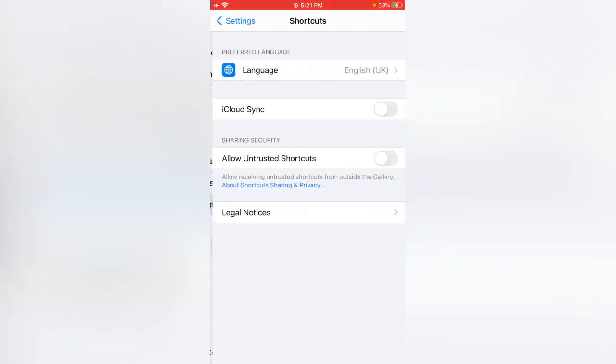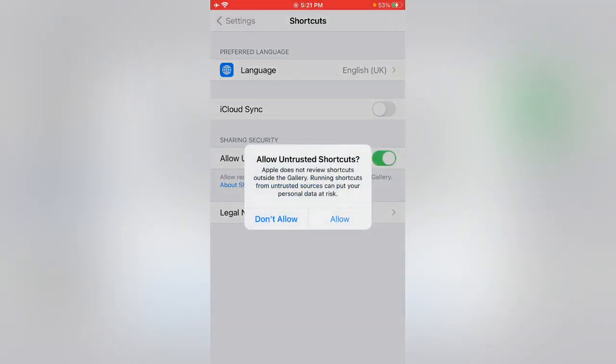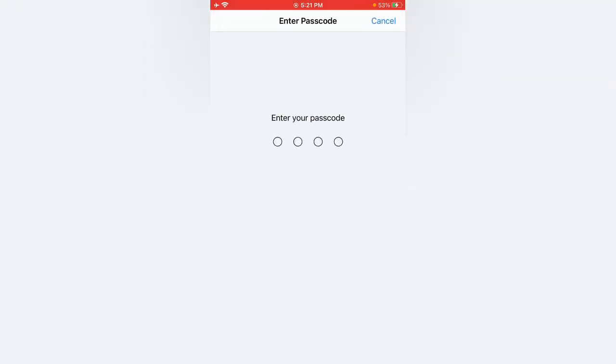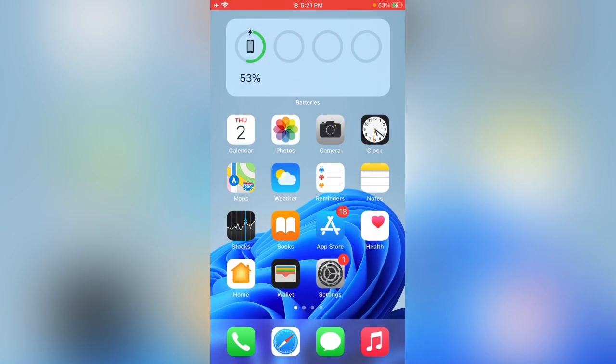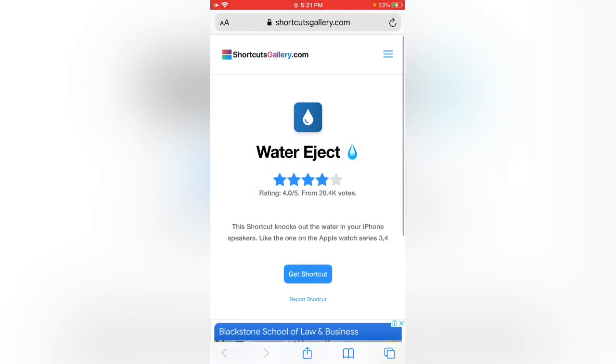Tap on Shortcuts, now tap on Allow Untrusted Shortcuts, tap on Allow, enter your iPhone passcode. Go back, now open Safari again, now tap on Get Shortcut again.